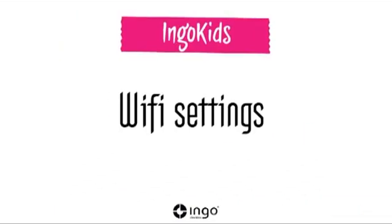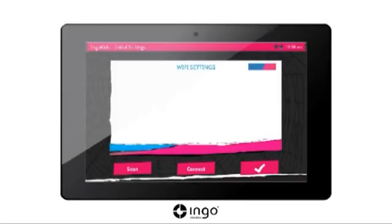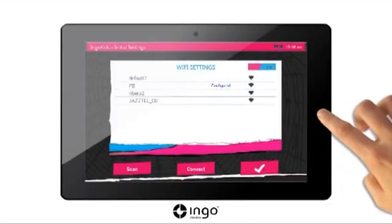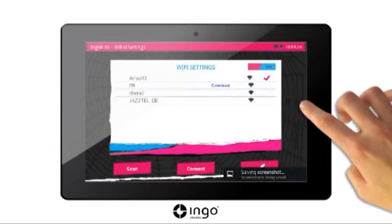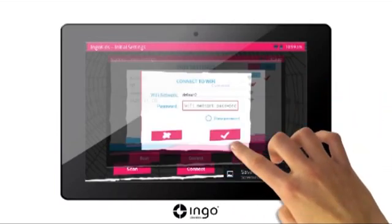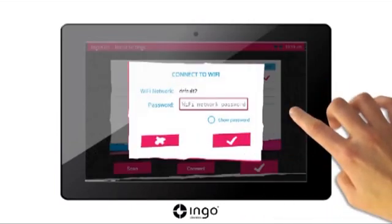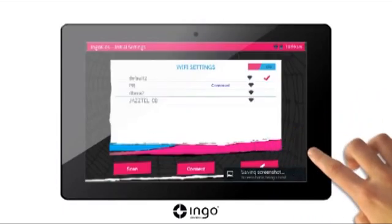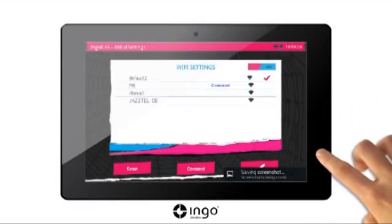Enable Wi-Fi connection. To enable the Wi-Fi connection, press the search button. A list will appear with all of the available Wi-Fi networks. Select your network and press connect. If the network is password protected, you will have to enter the password to enable the connection. Press OK to continue.